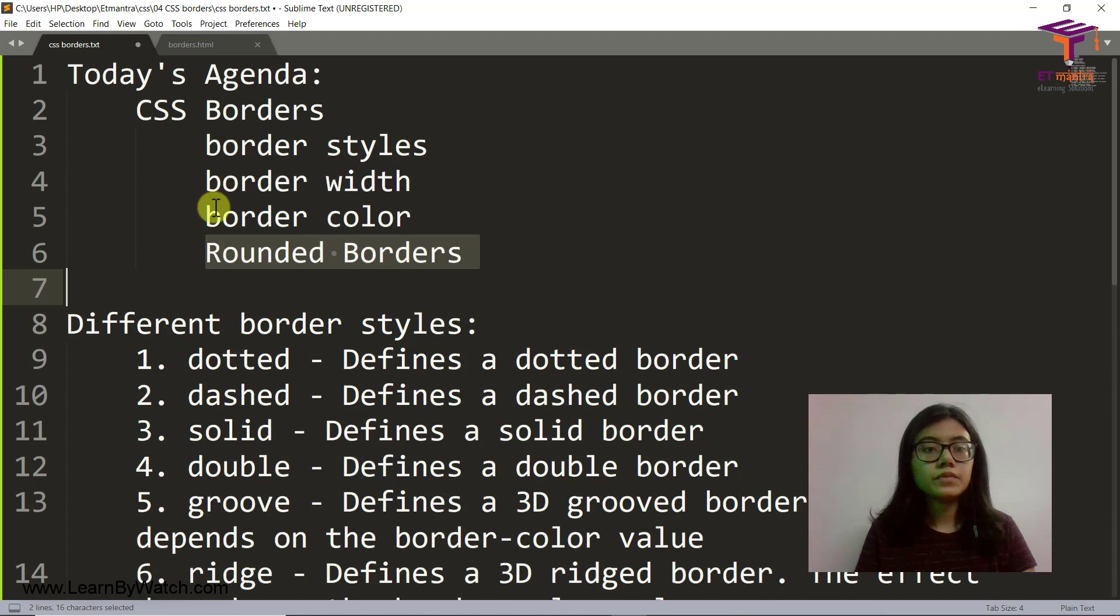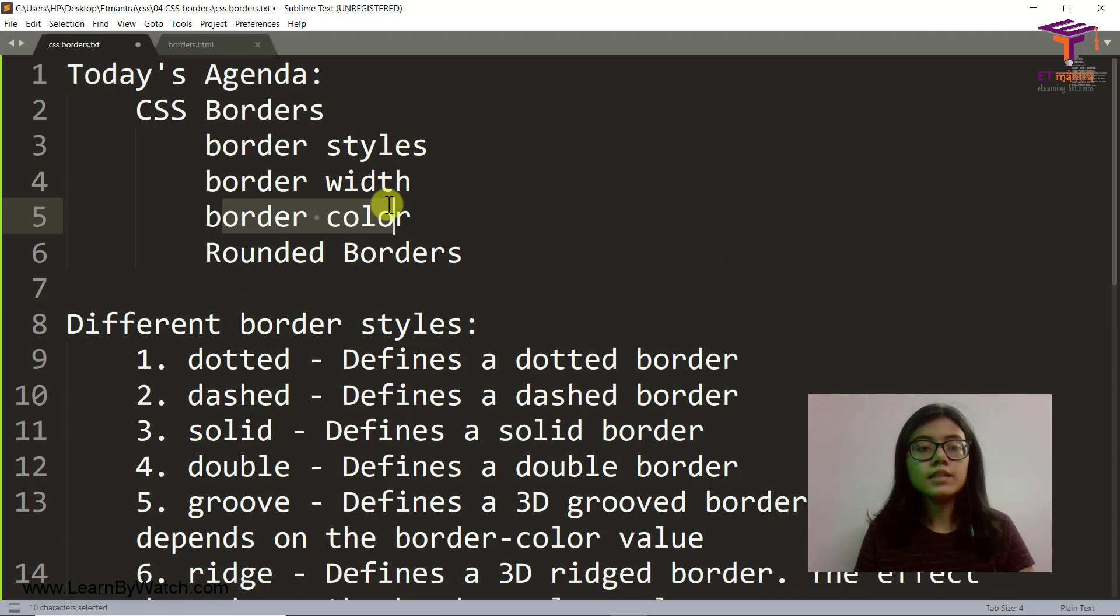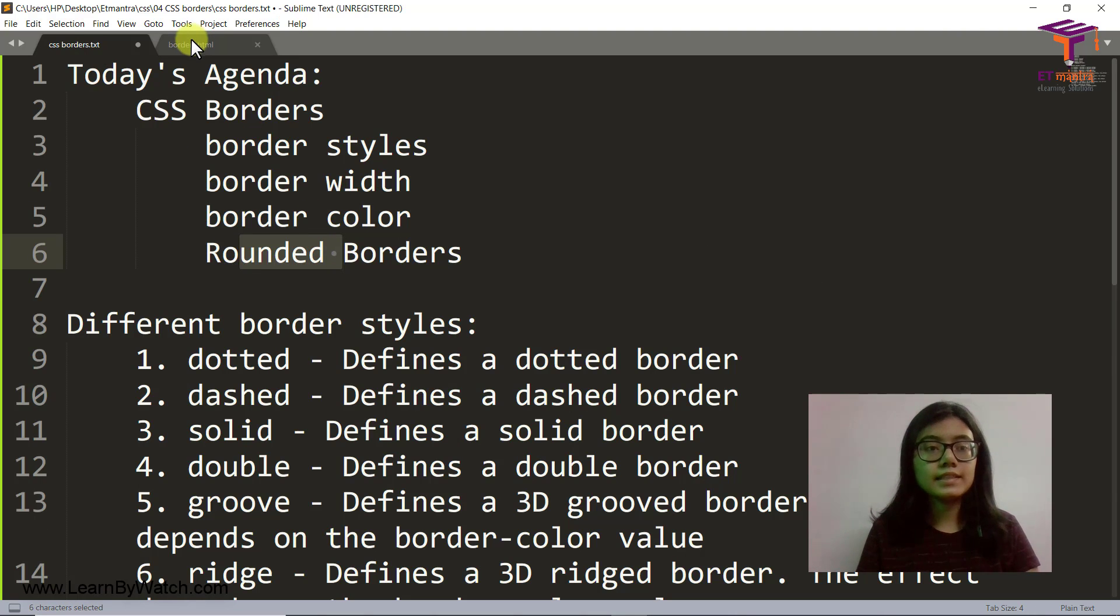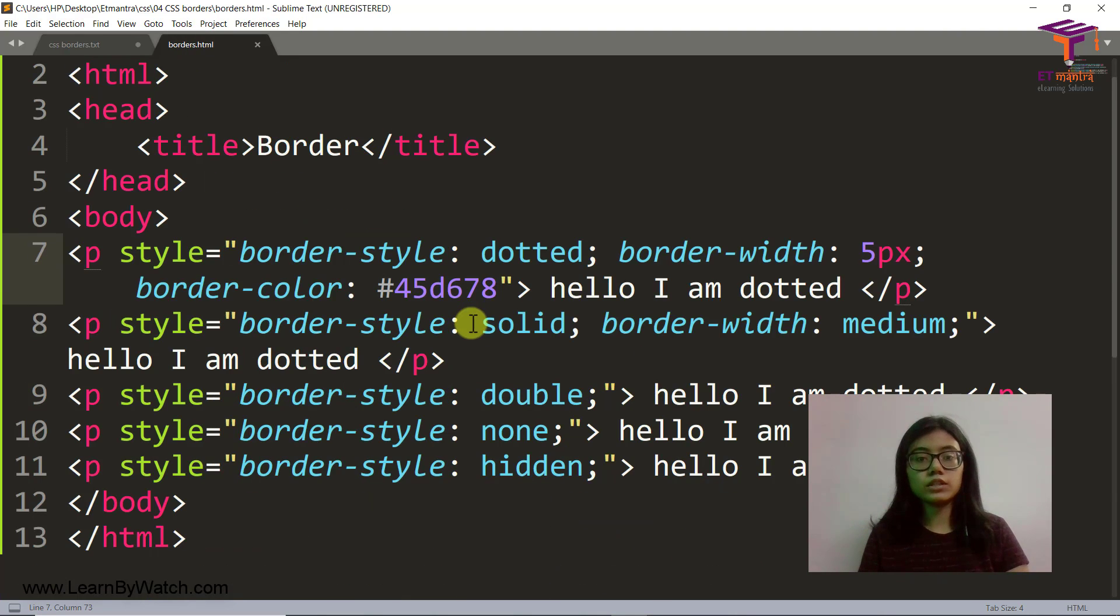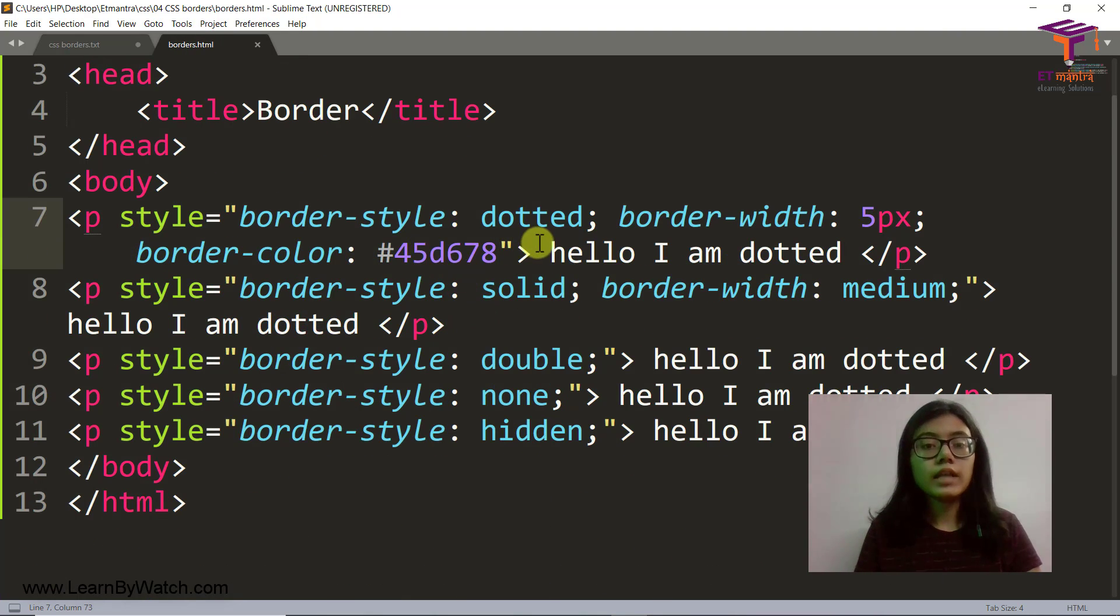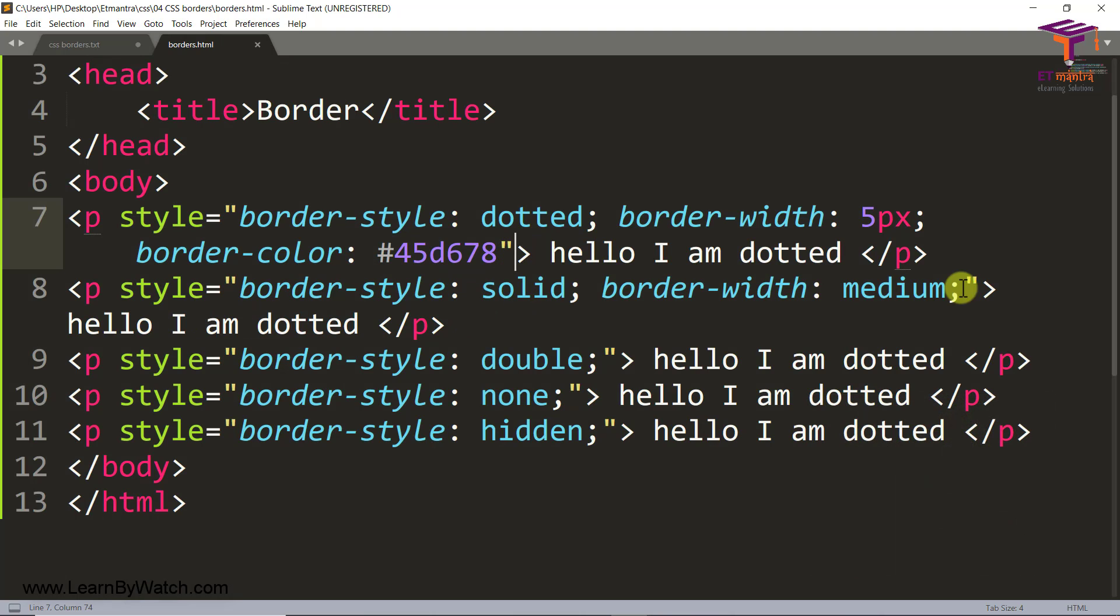Then border color, then is rounded borders. Let's see how that works. So that is what I'll show you in dotted and then I'll show you in double. This one is solid.